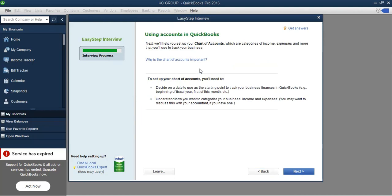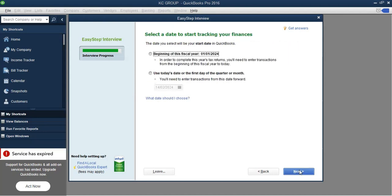We are going to be looking at the accounts that QuickBooks developed for us — those are the ones we are going to be seeing in the chart of accounts. Let's go ahead and click Next at the bottom here. The first thing QuickBooks wants to know is: what date would you like to start tracking your finances?